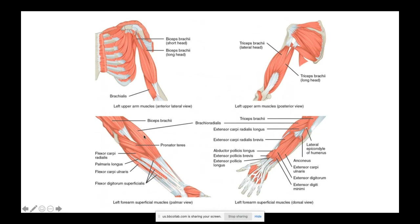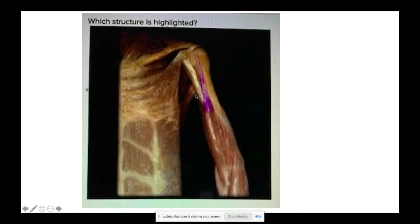Anything on the posterior forearm extends the wrist and fingers; anything on the anterior wrist flexes the wrist and fingers — they're antagonistic. Looking at the anterior arm, the biceps brachii has two heads highlighted: the long head goes through the bicipital groove, and the short head originates on the coracoid process.